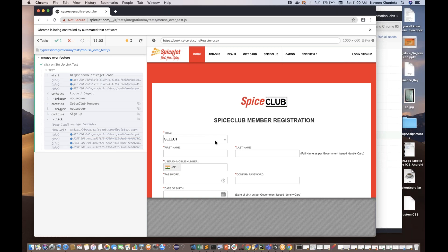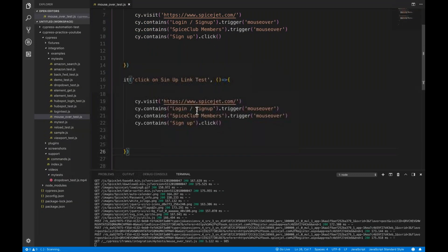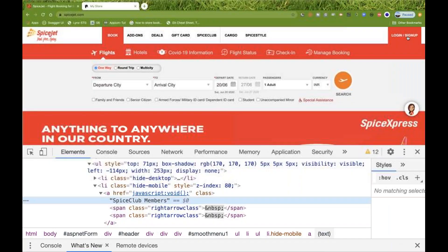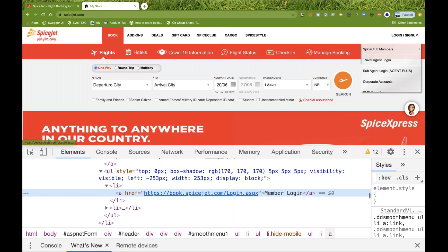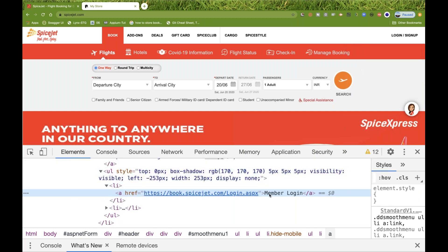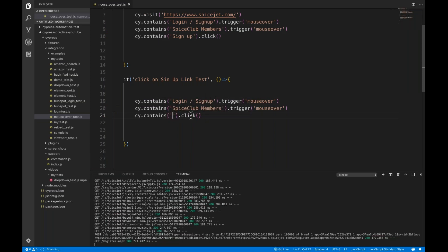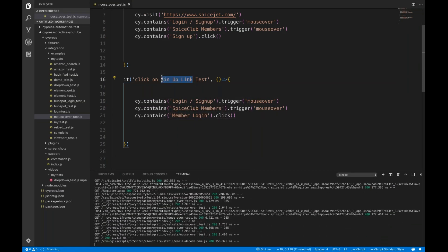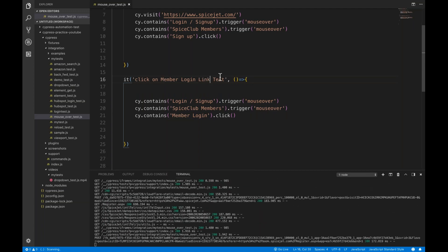Now let's write one more test. This time, instead of Sign Up, we have to click on Member Login. I'll inspect this element and pick that exact text — 'member login'. So I say cy.contains 'member login' dot click. And this is 'member login link test'. Let's see if it's working.